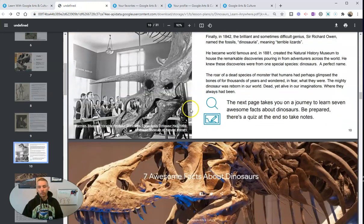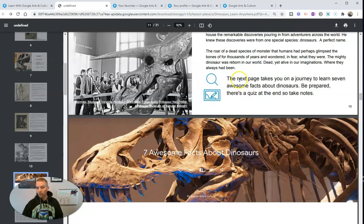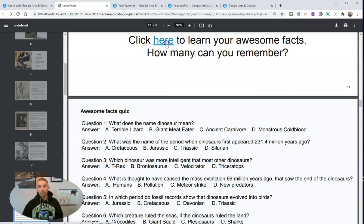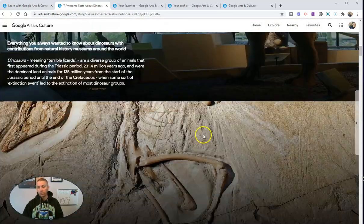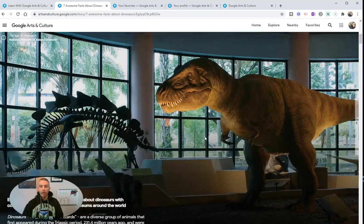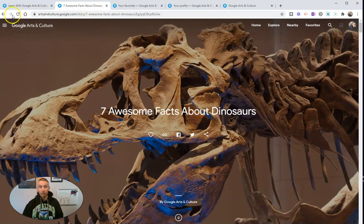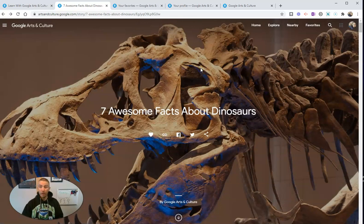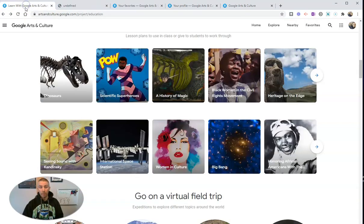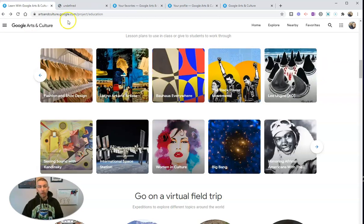There's our lesson plan — you can scroll through here. There's a little note for students to take notes because there's a quiz at the end. 'Click here to learn your awesome facts' again takes students into this online exhibit. If you wanted to share this without sharing the whole lesson plan, you could add it to your favorites and use the built-in share to Google Classroom. There are lesson plans about all kinds of things available in the Education Center for Google Arts and Culture.